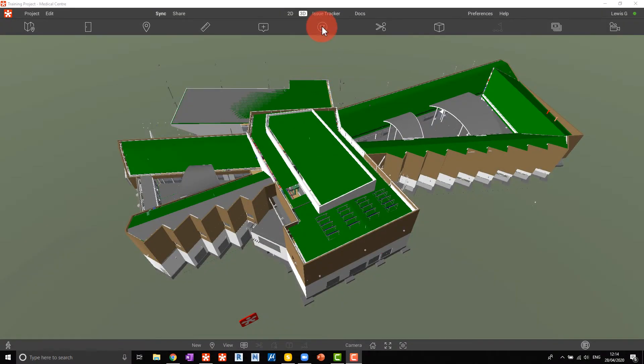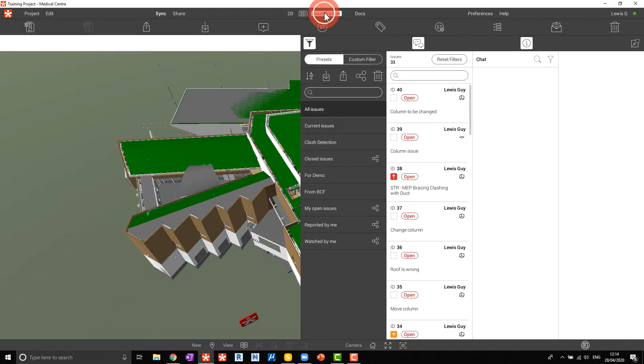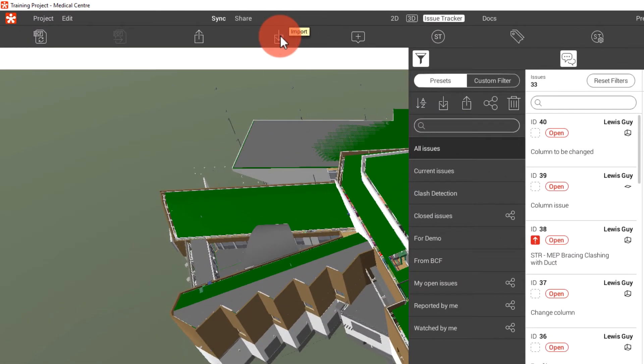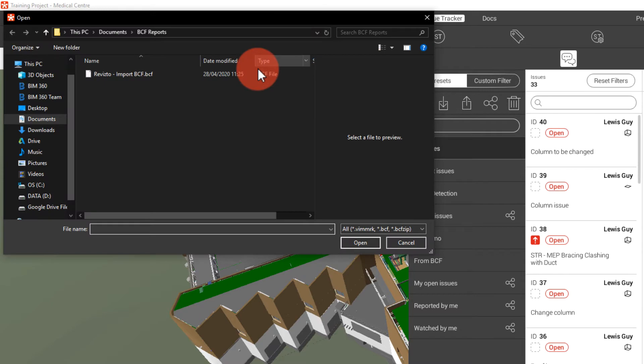In Revizto, go to the issue tracker and then from the toolbar import BCF. Choose the BCF file and open.